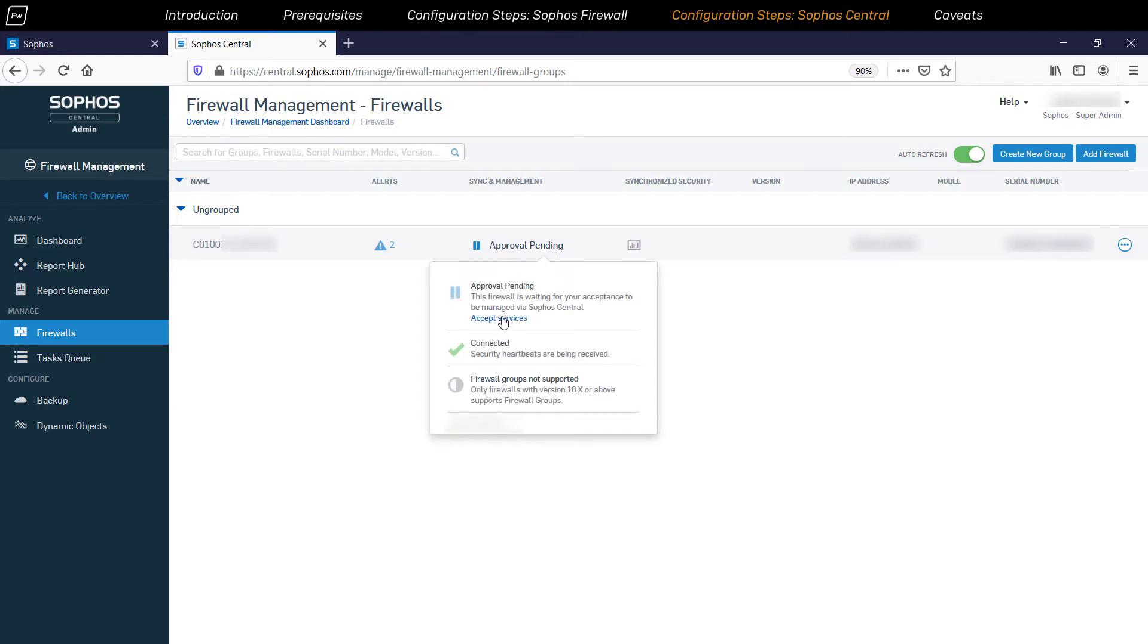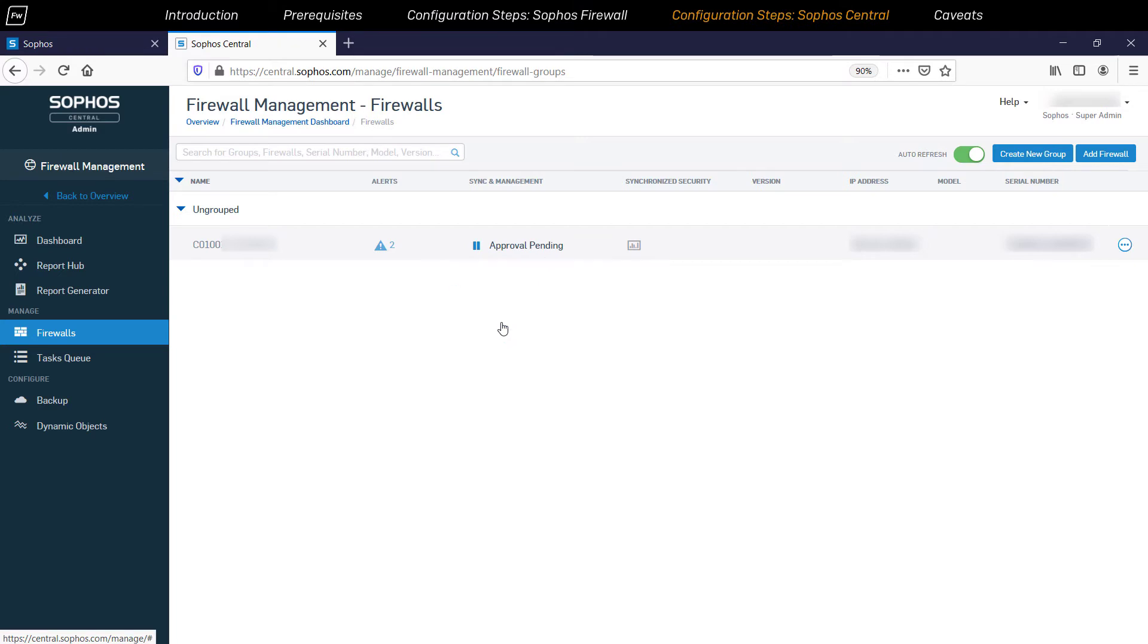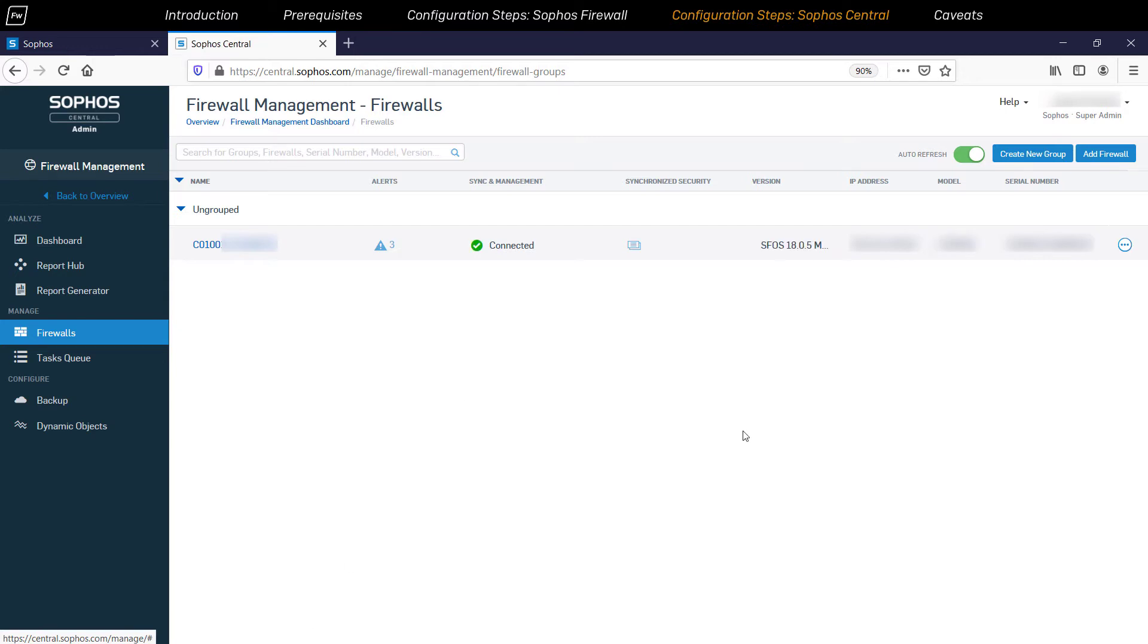Click on it and then click on the Accept Services message to approve this request. As mentioned earlier, all the Sophos firewall devices are placed in the Ungrouped section by default.